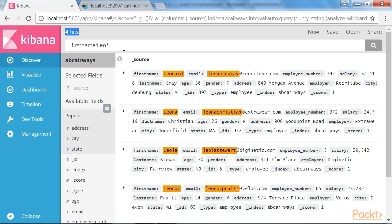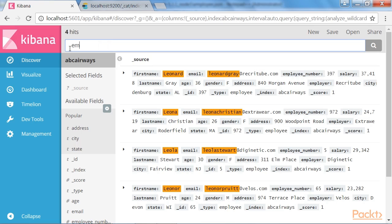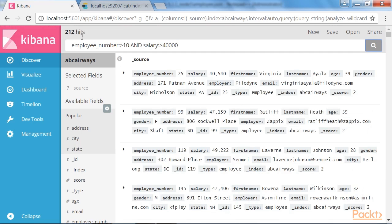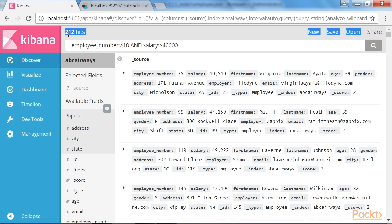Now, let's do a compound search. Let's search for employees with employee number 10 or greater and get a salary of 40,000 or more. We can see that we have a total of 212 hits.